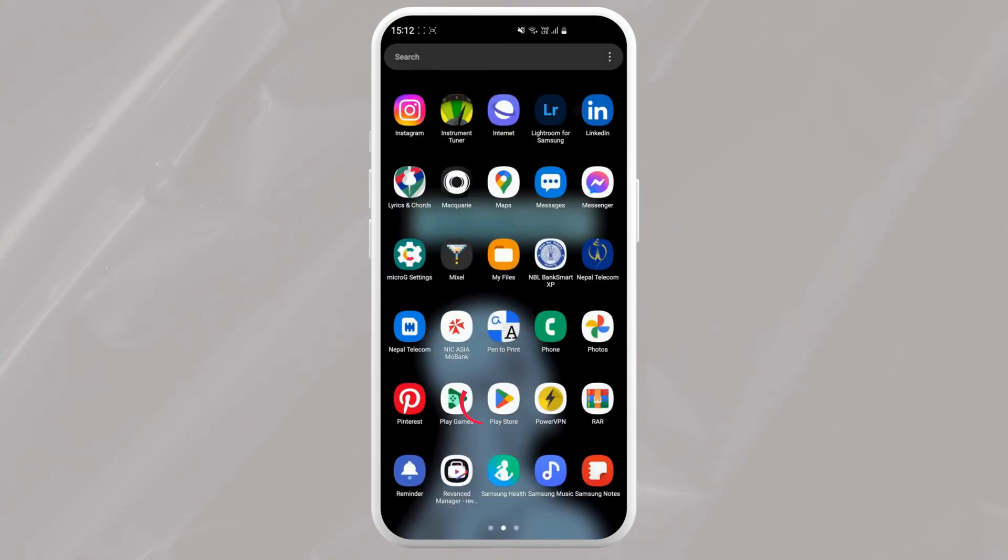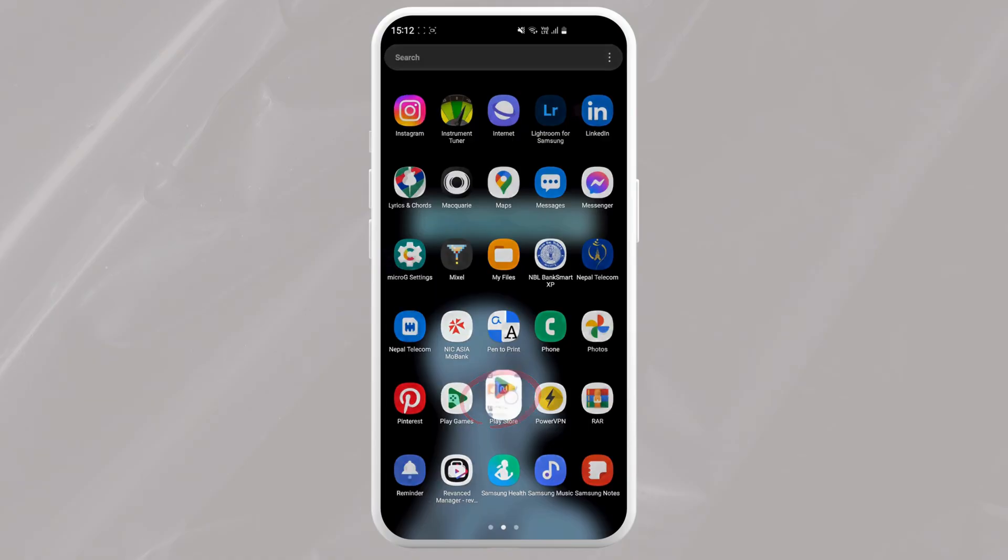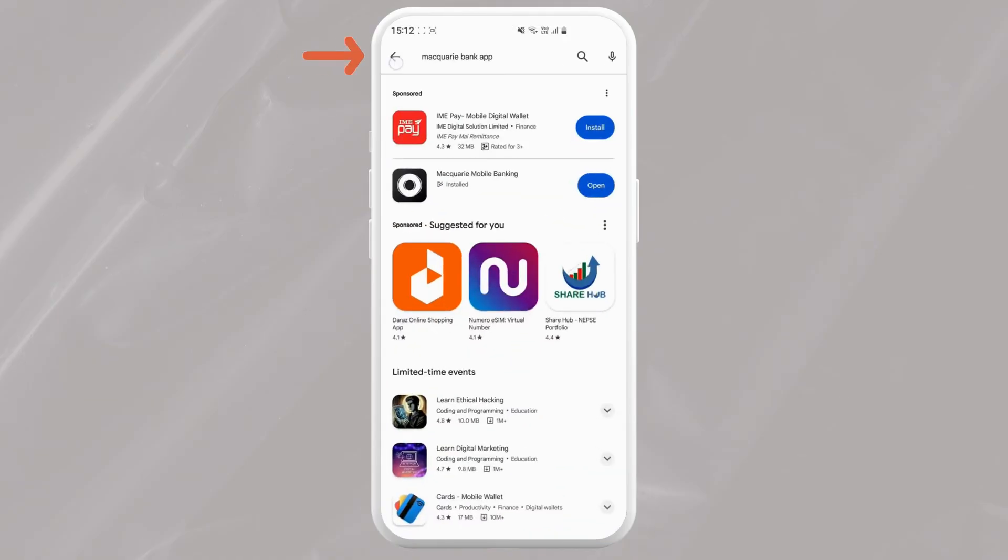It will either be the Google Play Store or the App Store. In the search bar at the top, type in My Allied Bank.